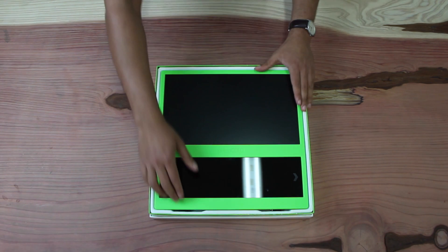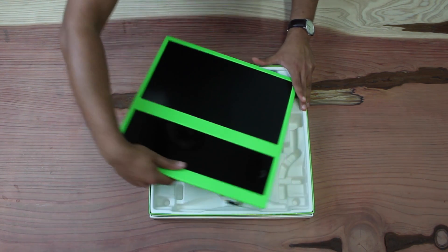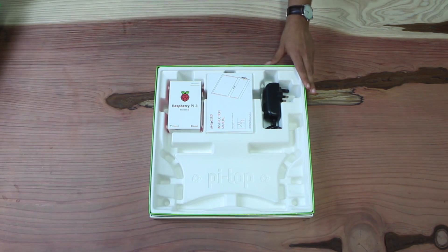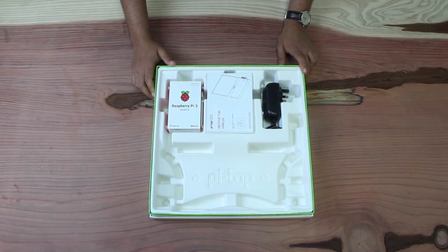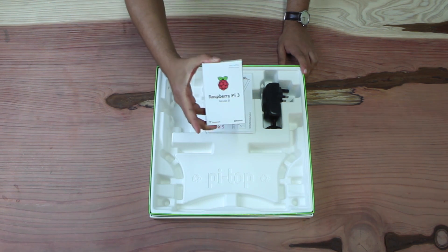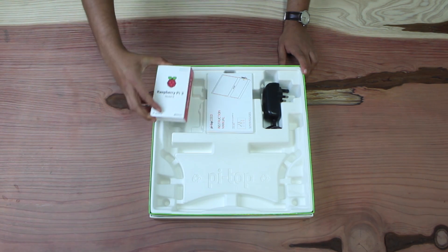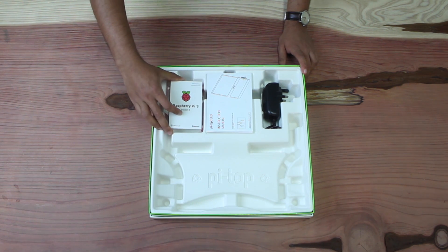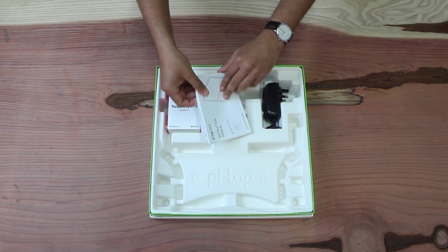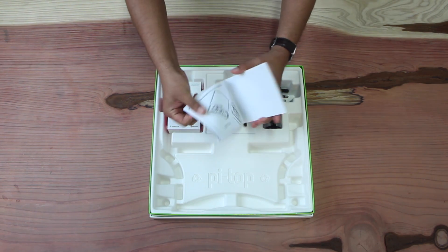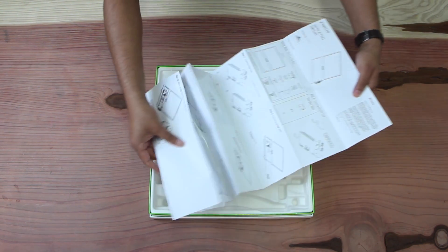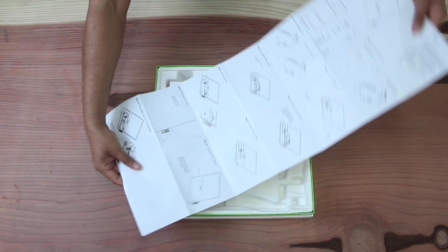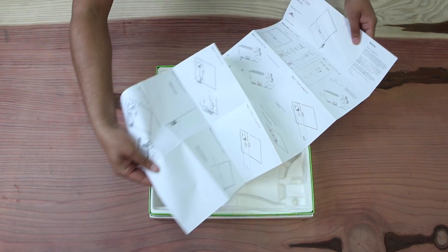OK, let's remove the seed and have a look at what else we've got in the box. So, we've got the Raspberry Pi 3, and we have the instruction manual which folds out, and it's image based so it's really easy to understand.